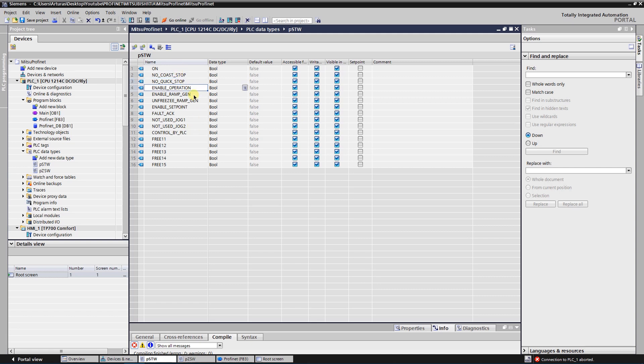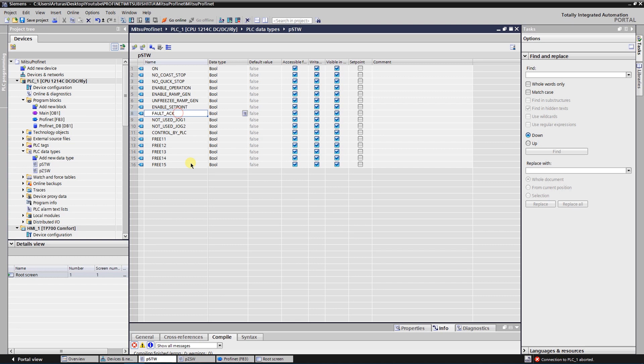ENABLE RAMP GENERATOR which is not used, then ENABLE SETPOINT, FAULT ACKNOWLEDGEMENT which simply resets the fault of the VFD. And also JOGGING1 and JOGGING2 that are not used and CONTROL BY PLC.